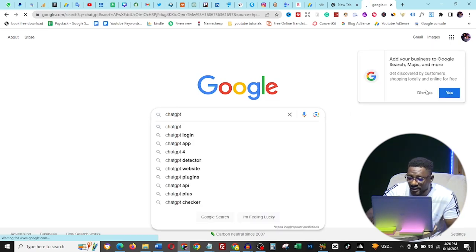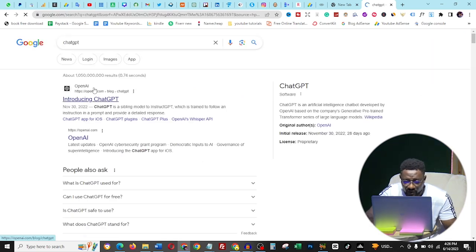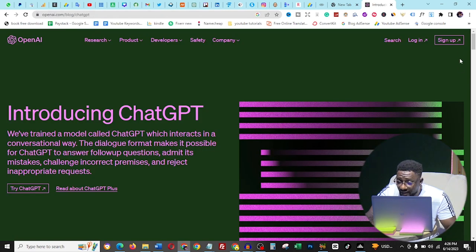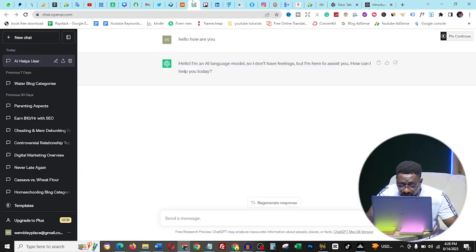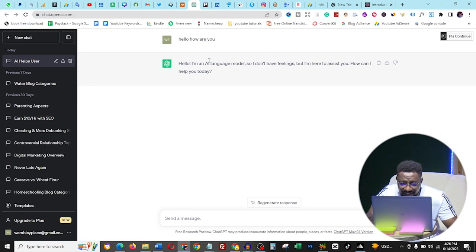Go to Google and type ChatGPT, then you'll get into the OpenAI page. Open it up and you can see the sign-up option. Sign up for ChatGPT, and from there you'll get into your dashboard. The dashboard is going to look something like this. I just told ChatGPT hello and it responded that it's an AI model and doesn't have feelings.